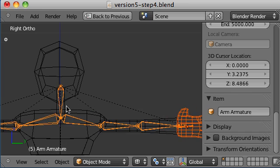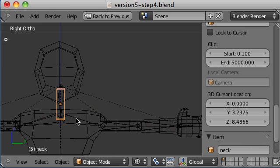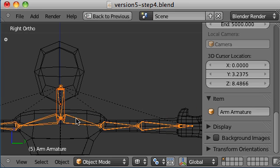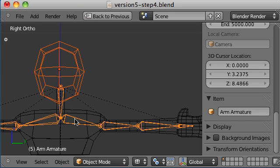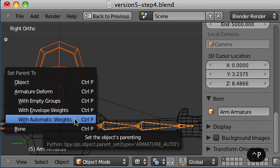Okay, select the neck. Automatic weights. Select the head. Automatic weights.